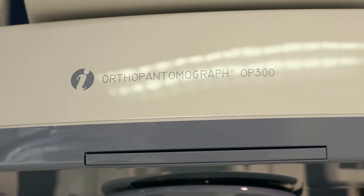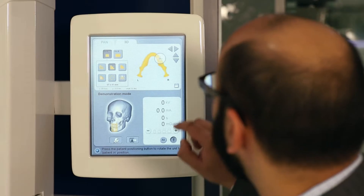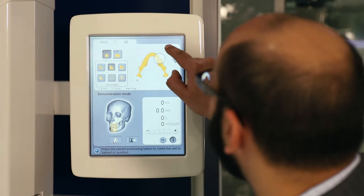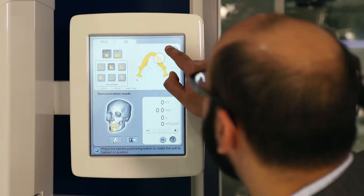We can see the exact location of the mandibular canal in relation to lower third molar roots. We can see the available bone in a prospective implant site and make an accurate measurement.